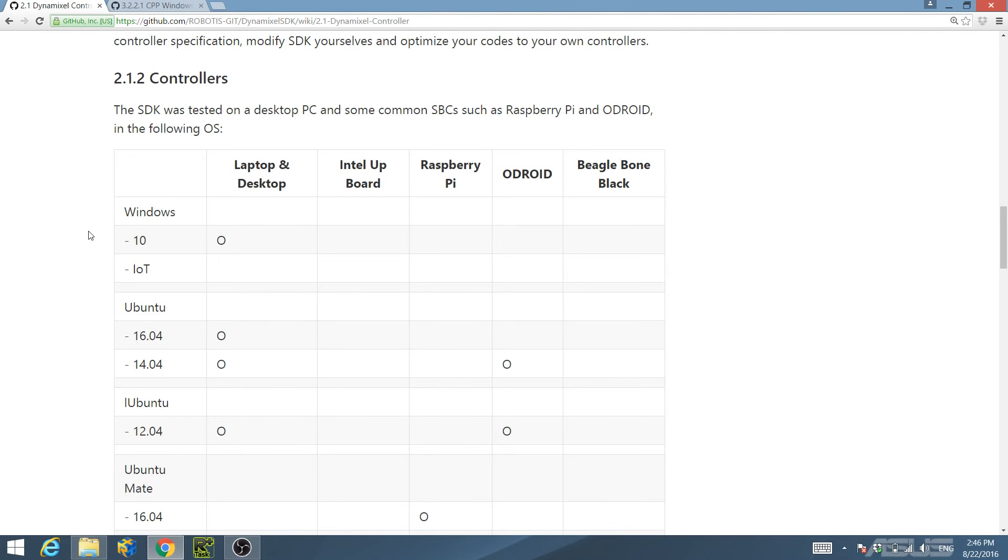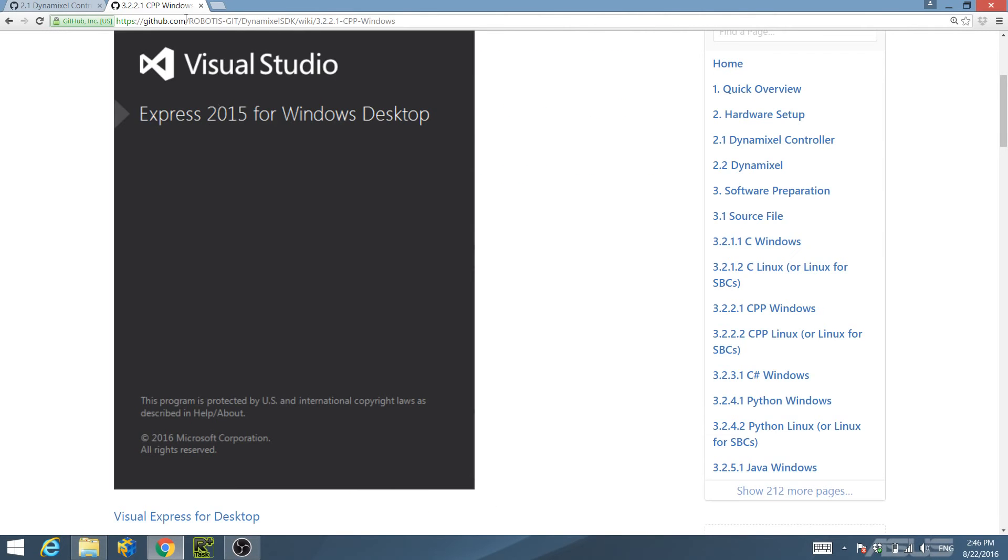Next, install the compiler and builder. Robotis used Visual Express 2015 for Windows desktop as the compiler and builder. You can download Visual Express 2015 by clicking here.